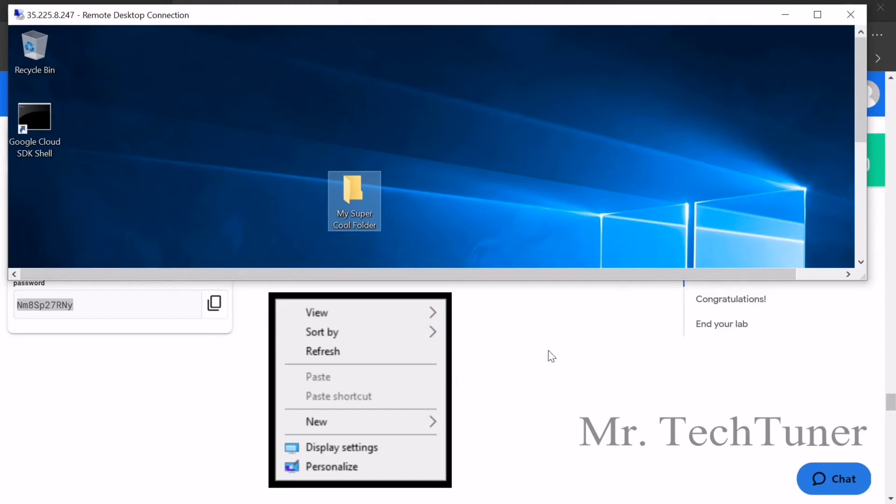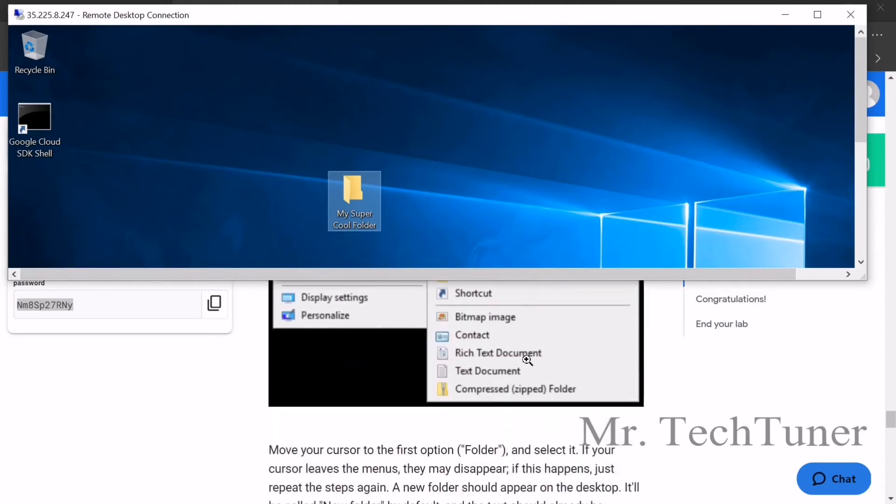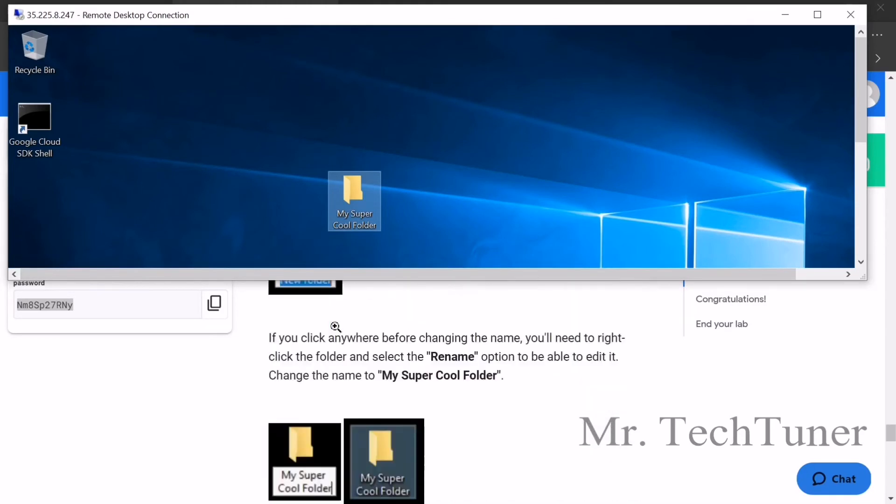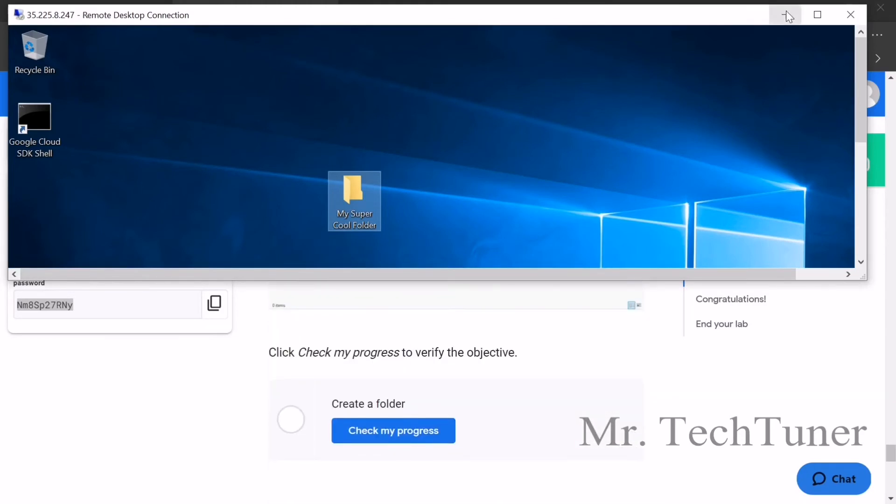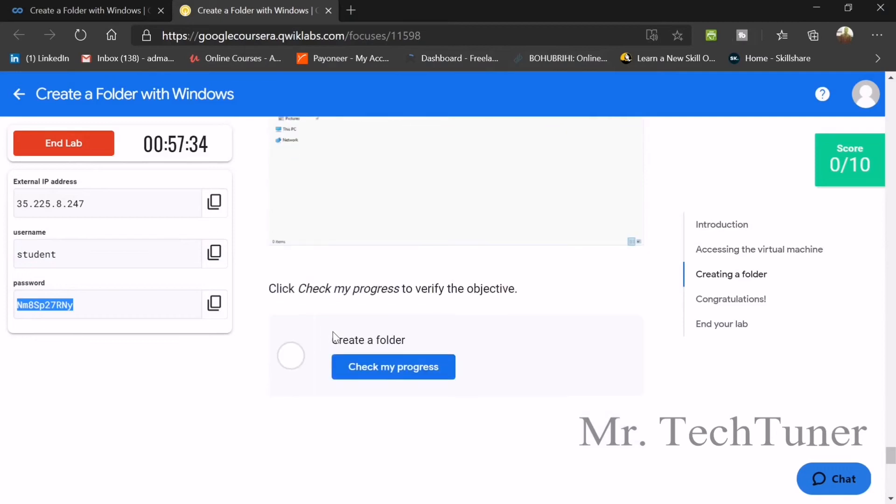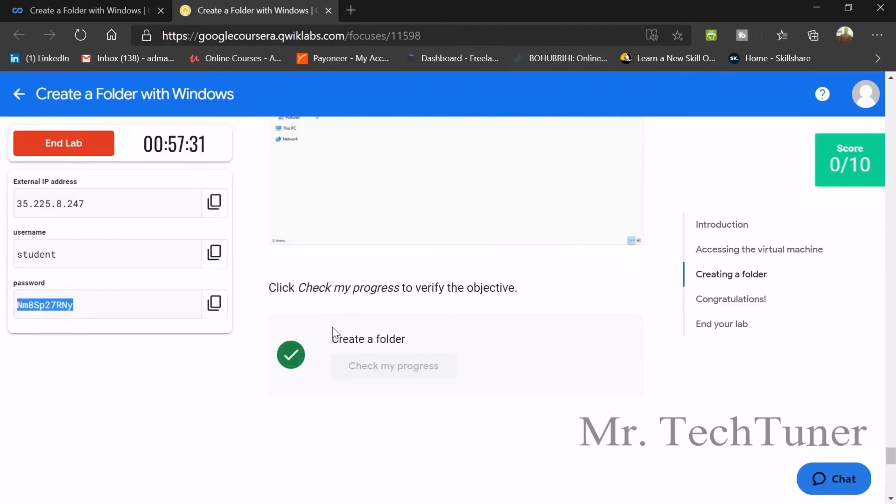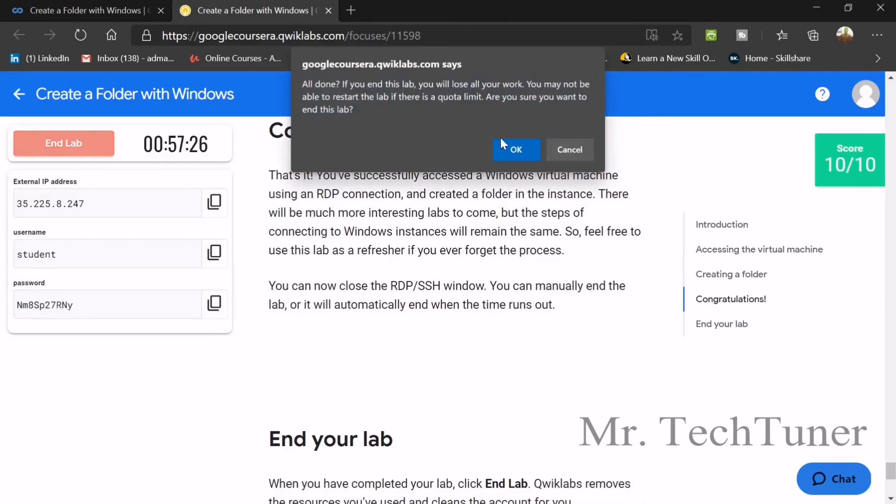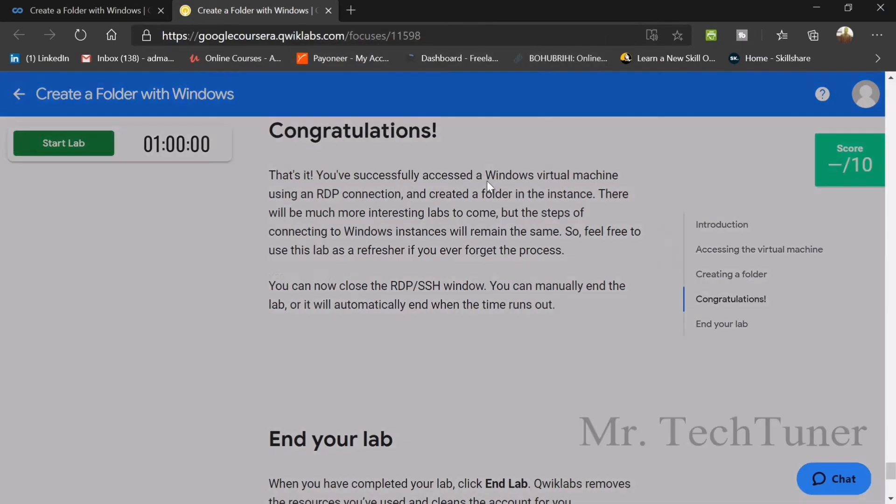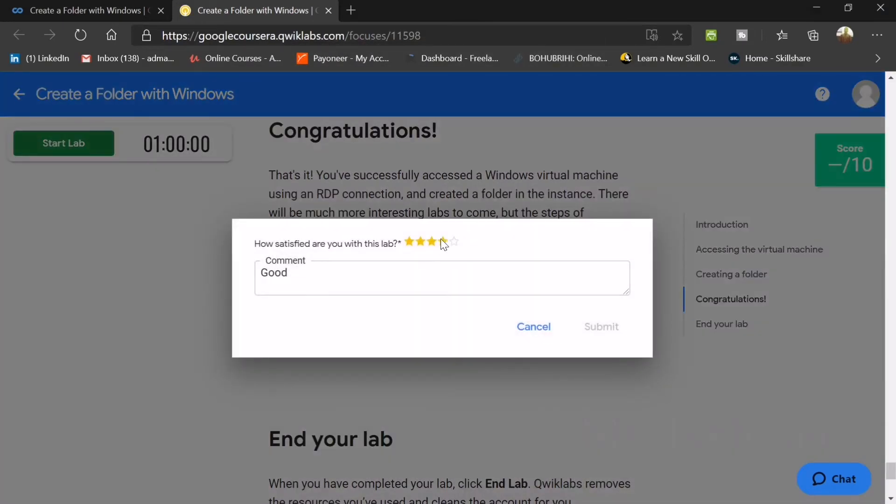Here you can see the name will be my super cool folder. So now we have already done it. Now press here. Check my progress. So our progress is done. Congratulations. We can end the lab.